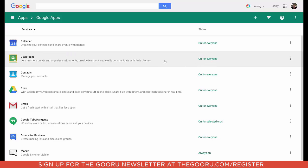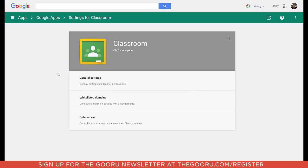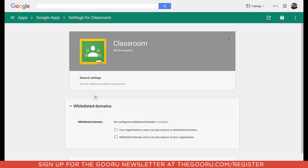Now in this case I have it turned on for everybody, so this change is going to affect everyone. I'm going to go into the Classroom app — just a couple of months ago Google added the ability to add these whitelisted domains — so I'm going to select that option here in the settings.